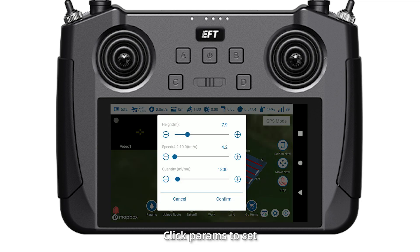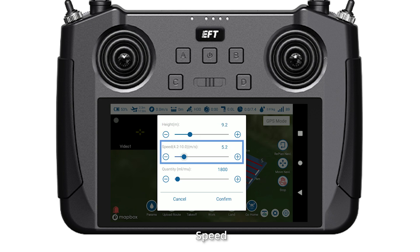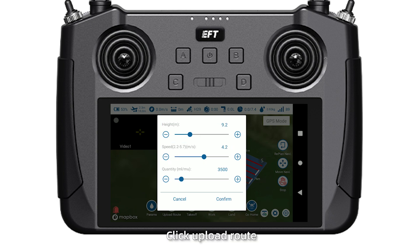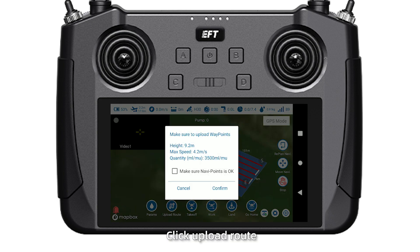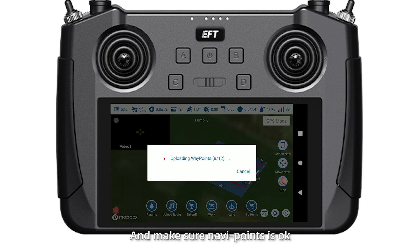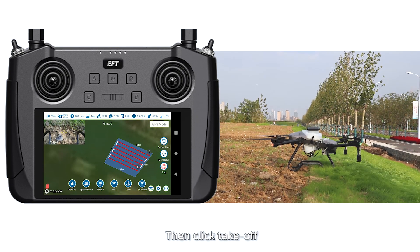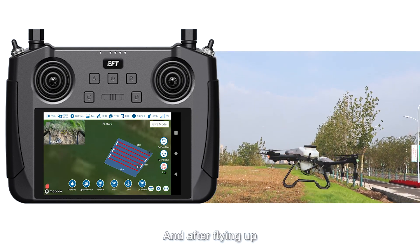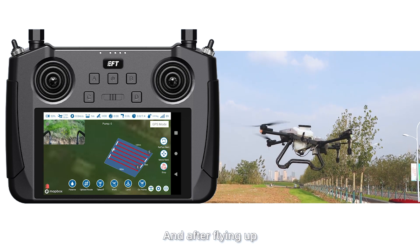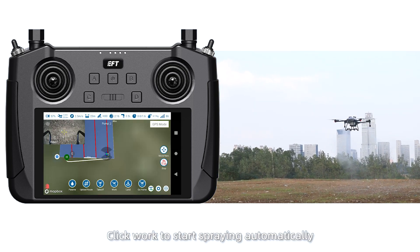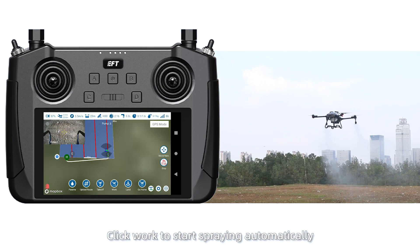After setting up, click the arrow to enter the operation interface. Click Params to set height, speed, and quantity. Click Upload Route and make sure waypoints are OK. Then click Take Off and after firing up, click Work to start spraying automatically.